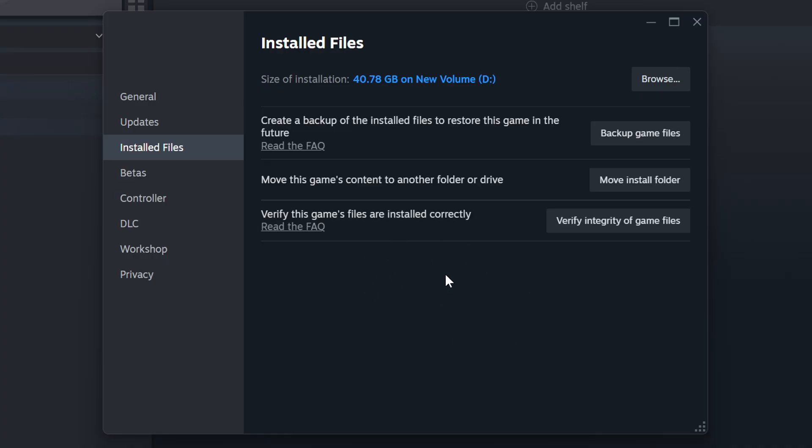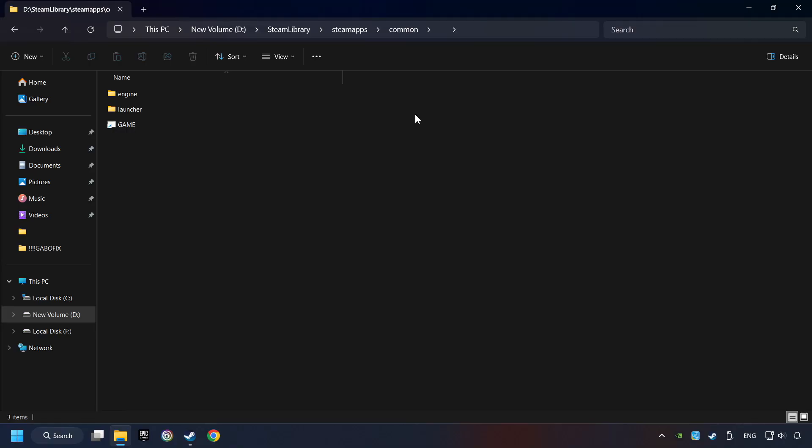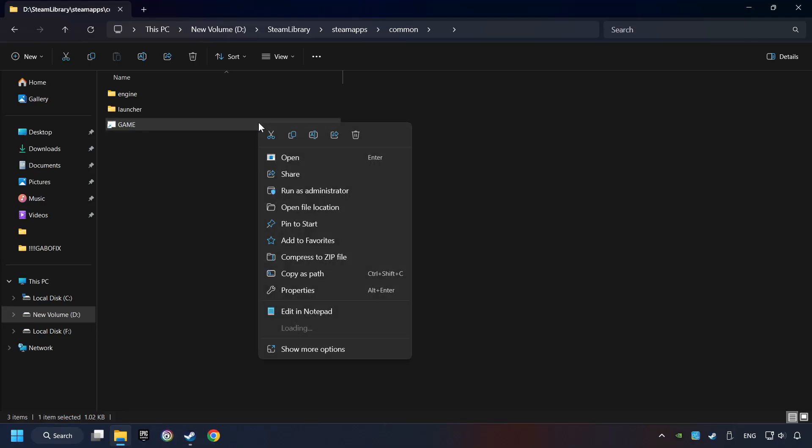When it's ready, click on the Browse button. Then right-click on the game application and click Properties.